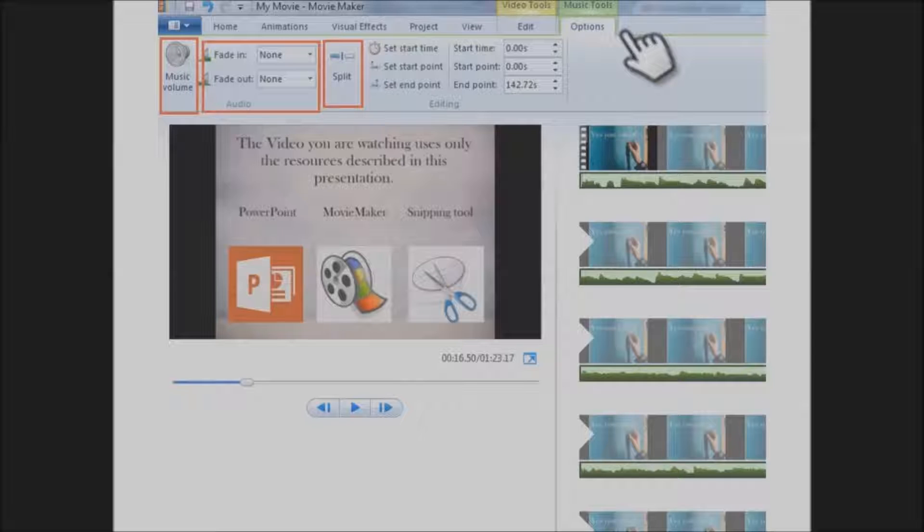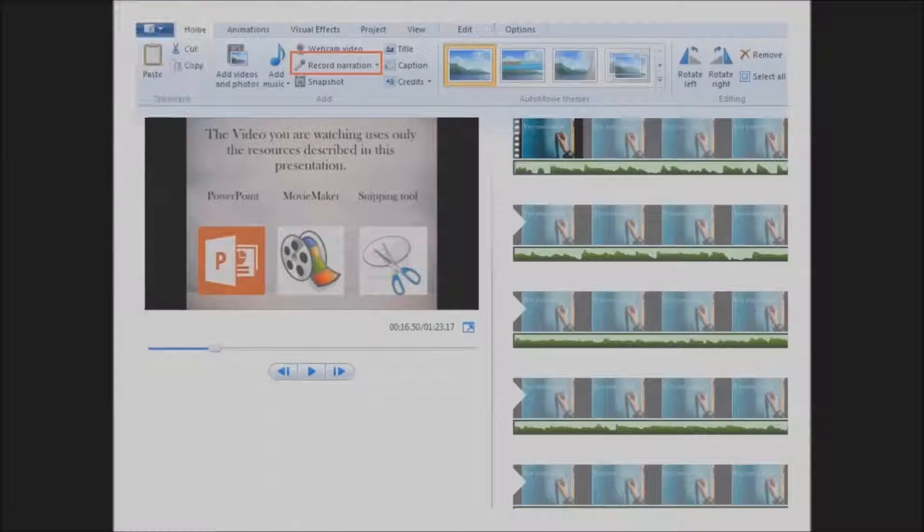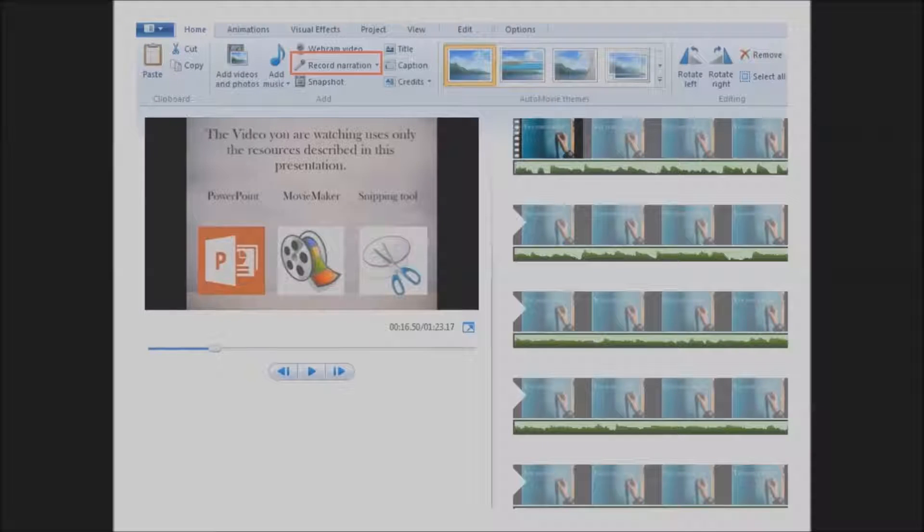Here you'll find the tools which allow you to adjust the volume, fade sounds in and out, split a track into two pieces, and adjust the speed of the video. It's really pretty straightforward once you start playing with it.